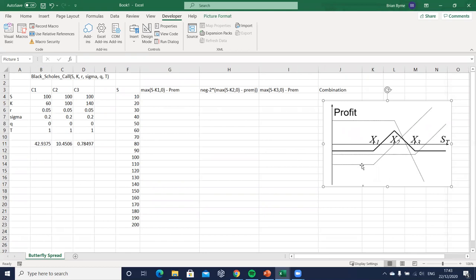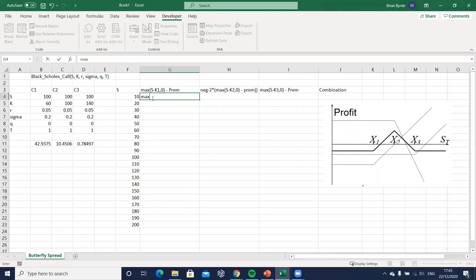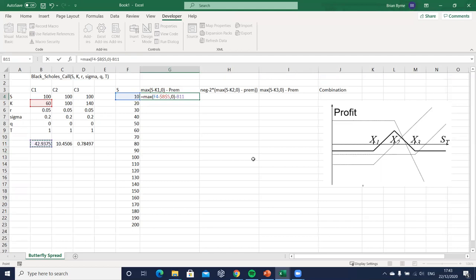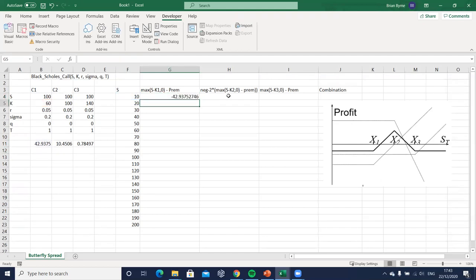And then we say, equals to maximum open bracket, the stock price which is 10 here minus the exercise 60 f4, so fn and f4 comma 0, then close the bracket and then subtract the premium associated with that option. Notice that the premium is higher here for this option with the lower strike price, it has the highest individual premium and will f4 that also and we can drag down.